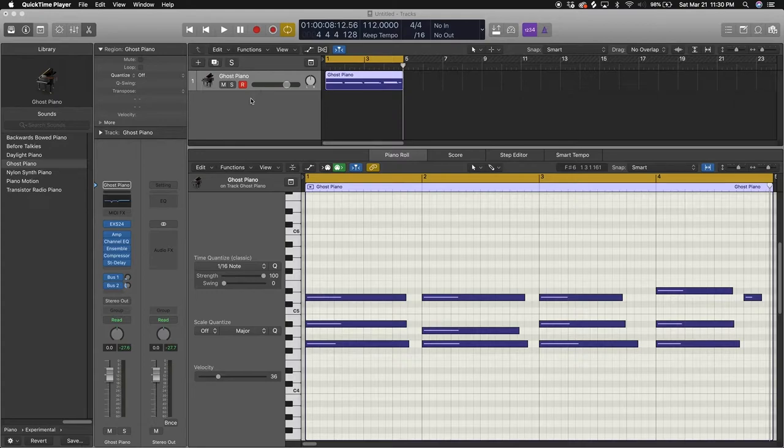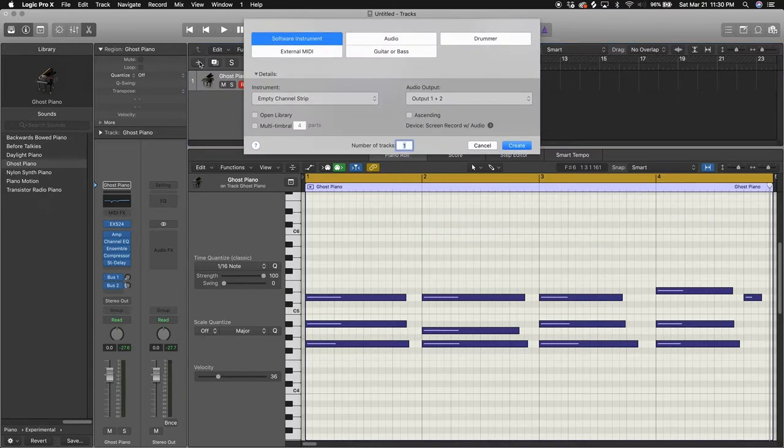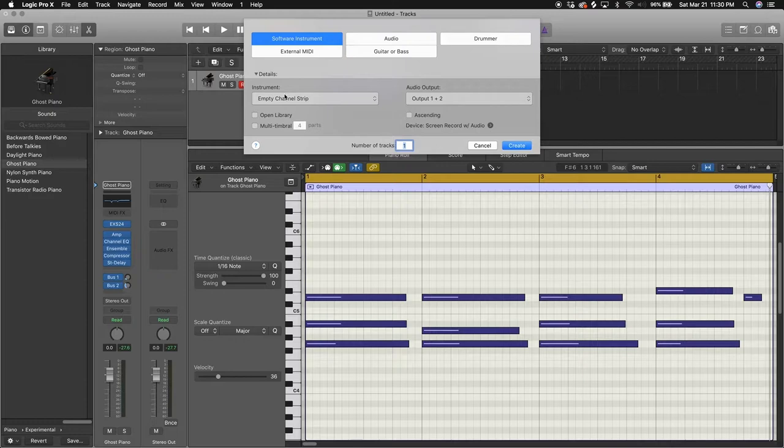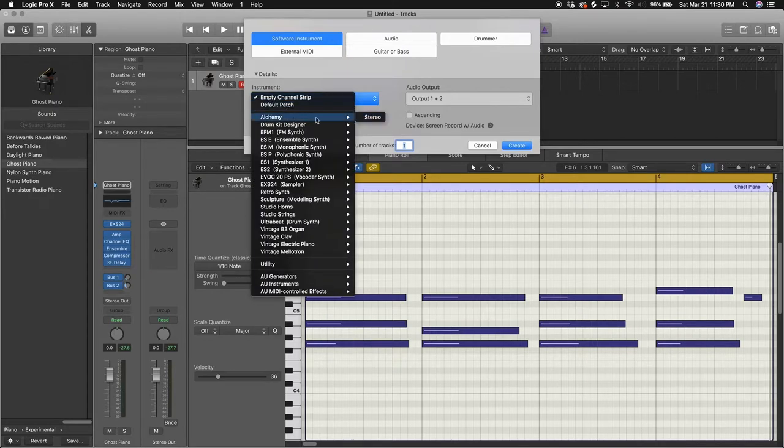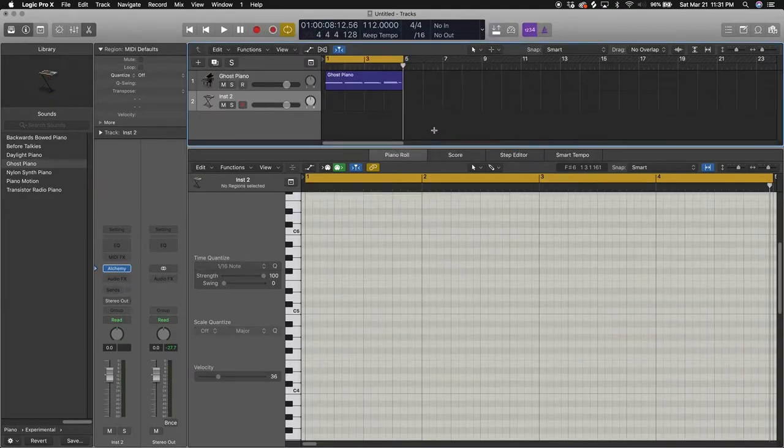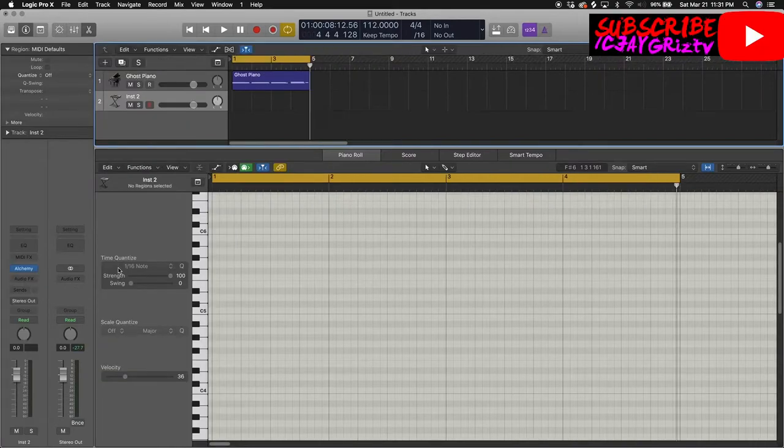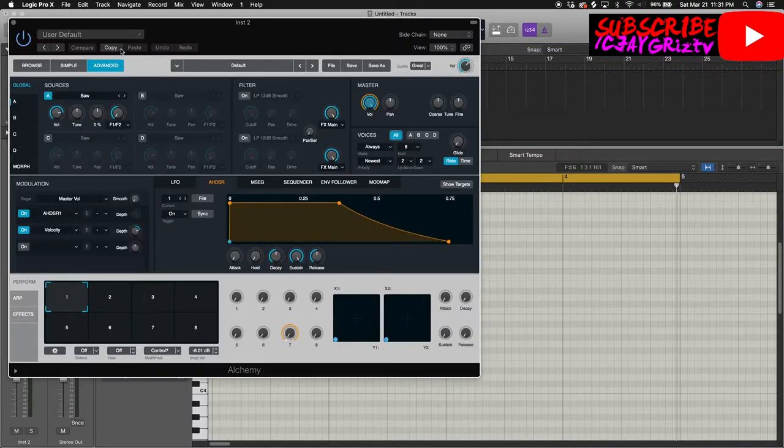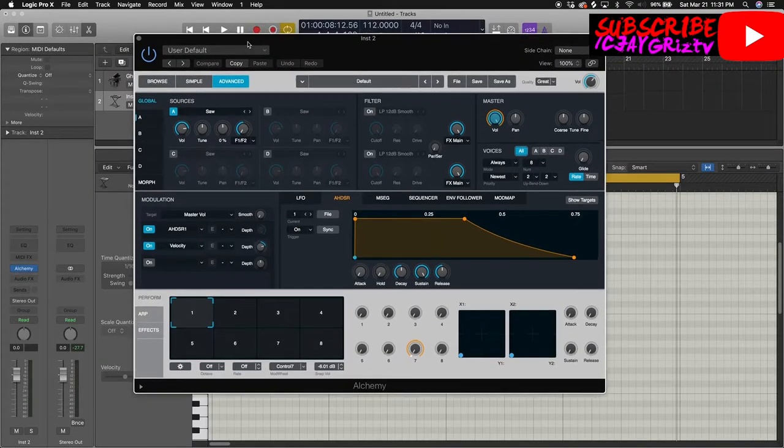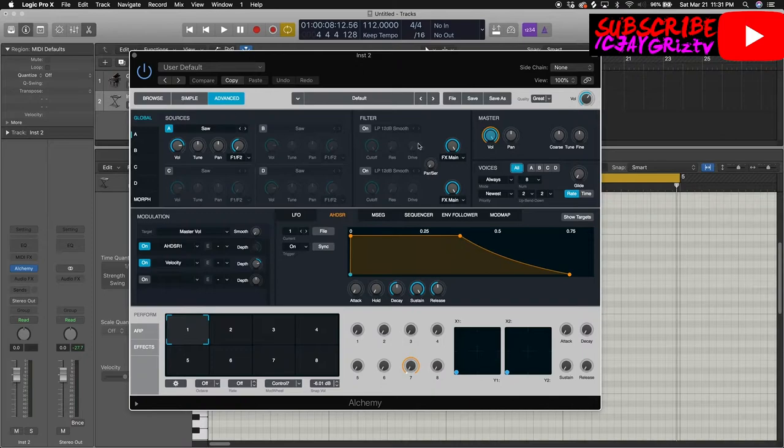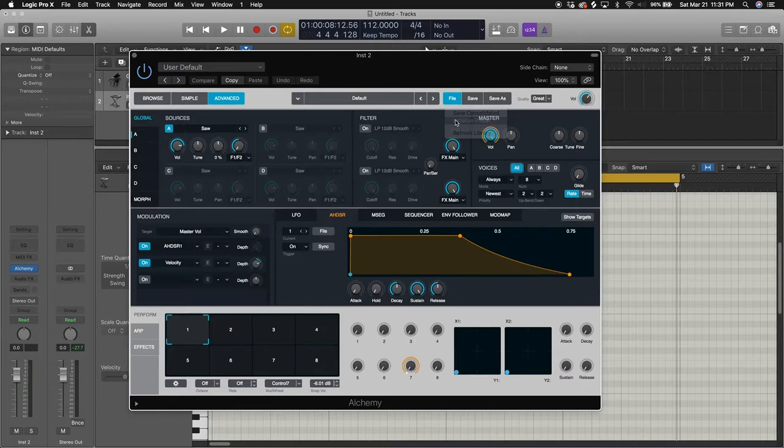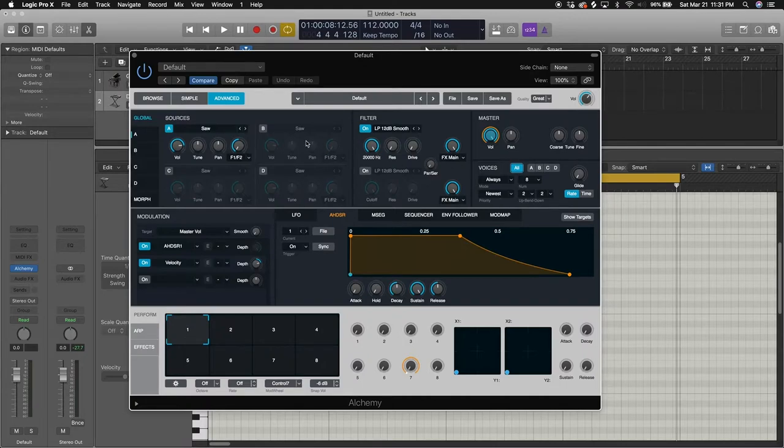So we recorded our four bar loop. Let's move on to an 808, open up another software instrument. Just press this plus sign, you can open up another track. Open up Alchemy, press create. Just, alright, we're going to close the library just to have more room here. If we just click on the middle right here, opens up Alchemy.